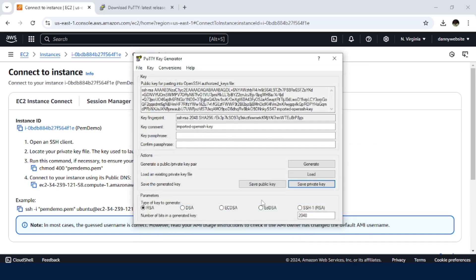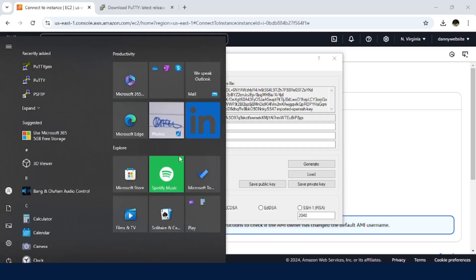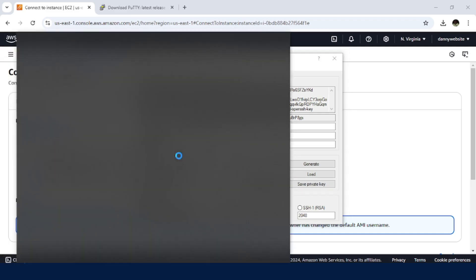So we believe a .ppk file has been generated from our .pem file. So the next thing is now working with PuTTY.